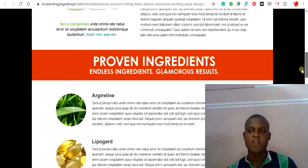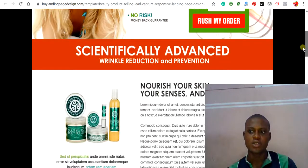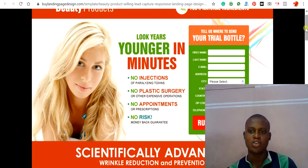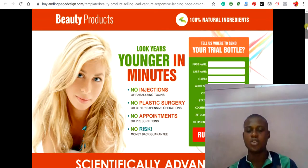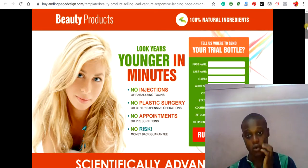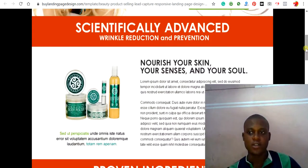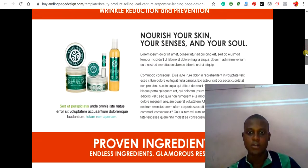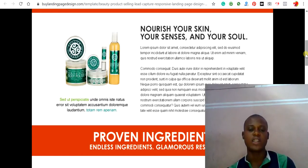ClickFunnels has features you use to build your landing page. You first need to study the sample landing page very well so that you'll be able to tailor your design in ClickFunnels to suit the replica given by your client.